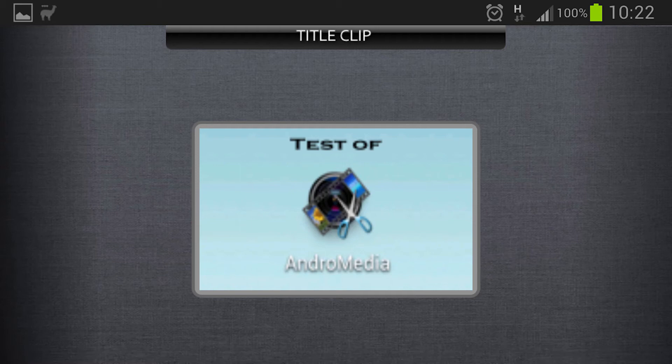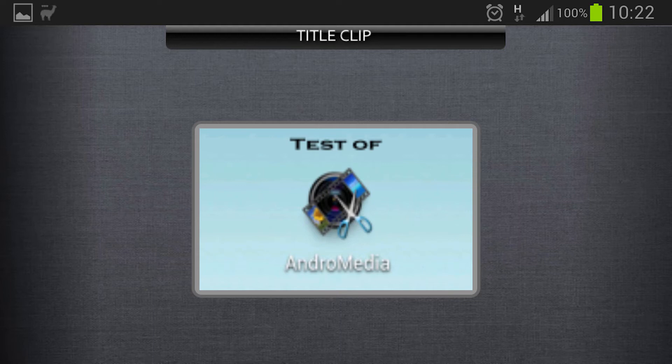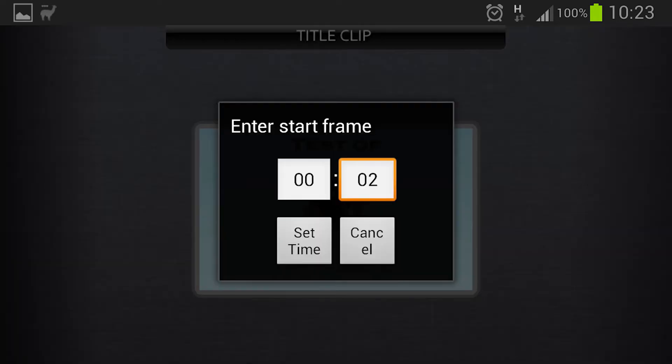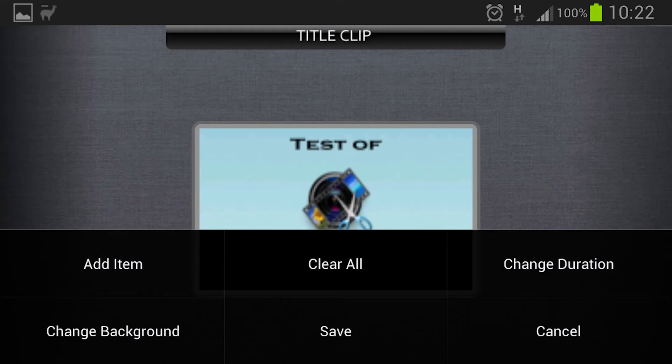And then you can choose color or picture. So in my case it will be a picture. And now when that is done I don't want to have it five seconds long as the default duration, so I will change the duration to just two seconds. And then I save this title page.